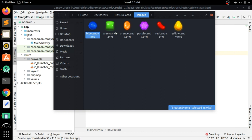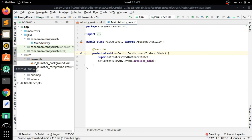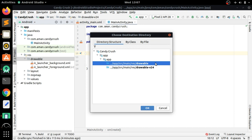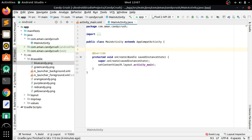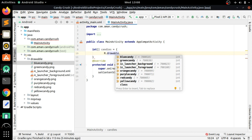Now we have to add the drawable images. You can download them — I've provided the link in the description box. Copy them and paste into the drawable folder, press OK. All the candies have been pasted. Now we have to create an integer array that will store all the resource IDs of the images in the drawable folder.